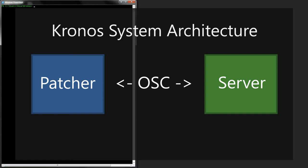The Kronos system consists of two separate software applications. The synthesis server takes care of compiling your programs and processing audio, while the patcher provides a graphical program editor that acts as a development environment. The patcher and the server communicate via open sound control. Connections can be local or networked.